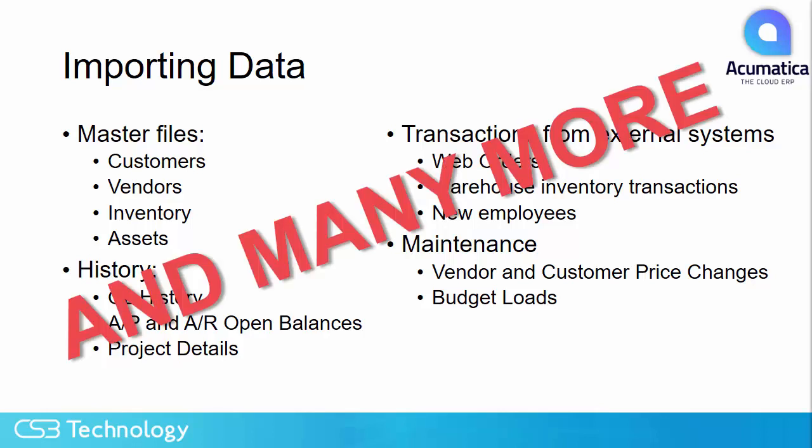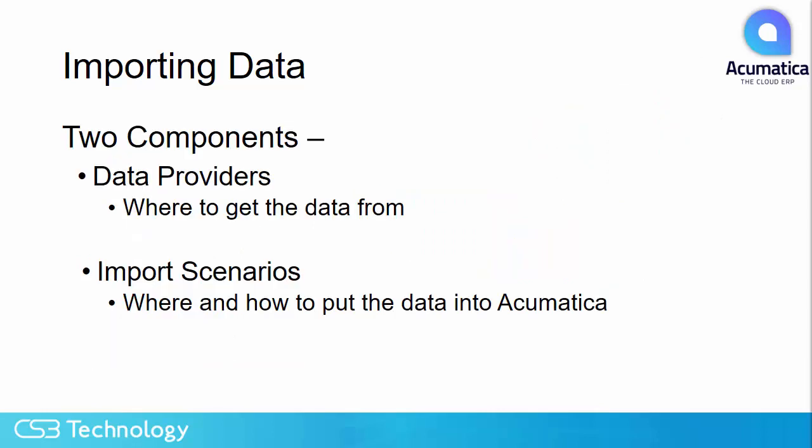In fact, Acumatica allows you to import data into every master file maintenance screen and transaction data entry screen.